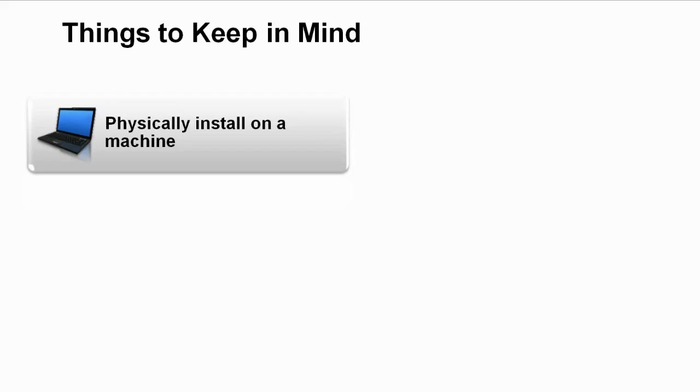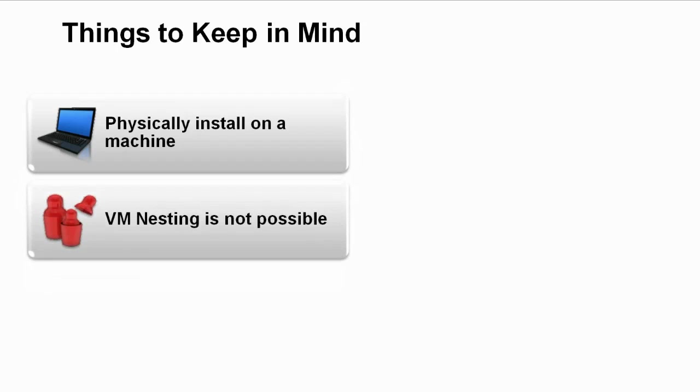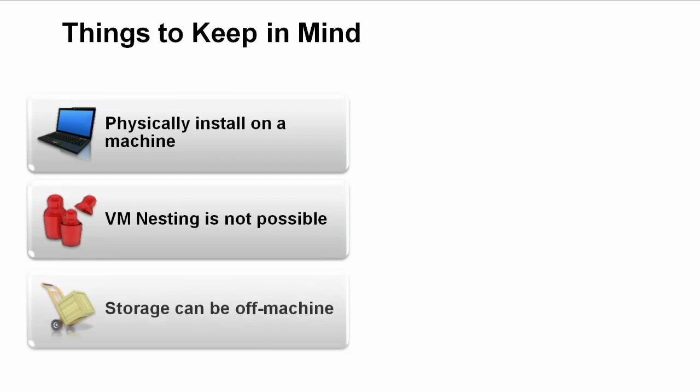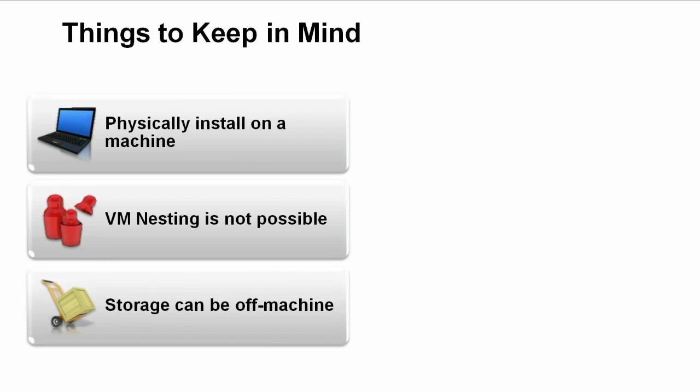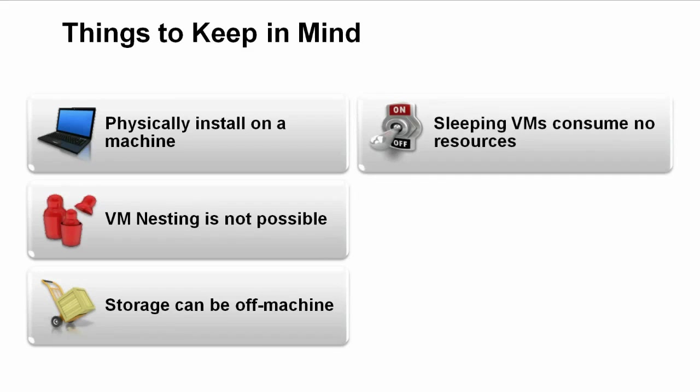You can't run a virtual machine inside of another virtual machine. You can run many virtual machines on a physical system, but not one inside another. Although the virtual machine must run on a physical machine, the virtual machine storage does not have to be local. The storage for the virtual machine can be connected through a fast external device connection. When a VM is stopped or in a suspended or sleeping state, it doesn't consume any resources on the machine other than the disk storage.